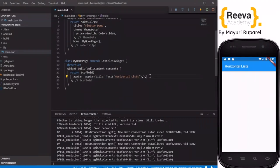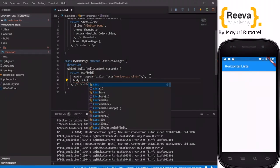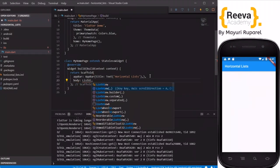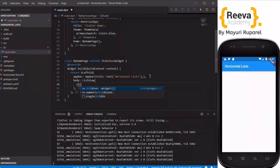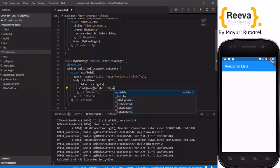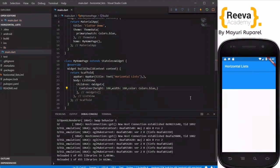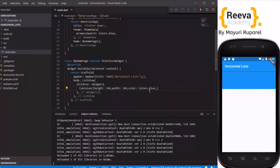Now we will quickly start by adding the list. I will add the body, and inside the body I will add a ListView with children. I will start by adding a container with attributes like height, width, and color — Colors.blue. You can see the container is added.